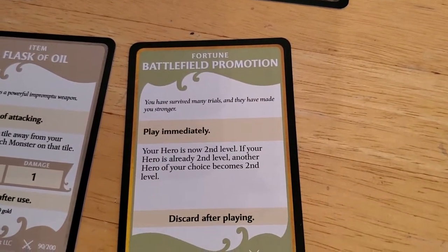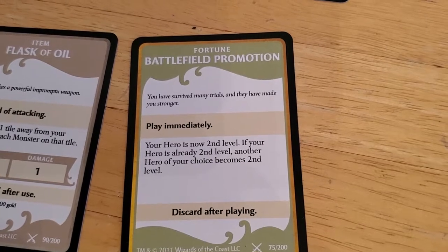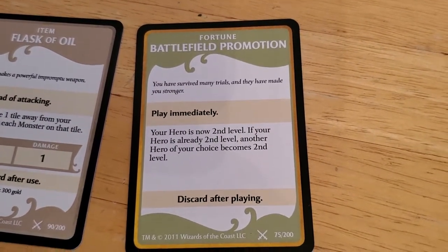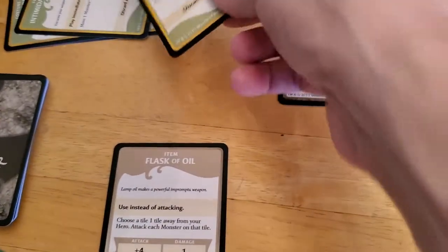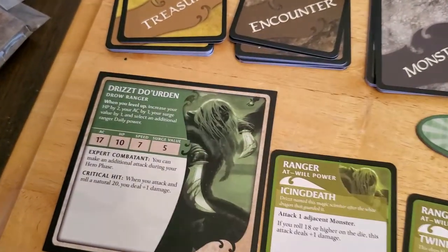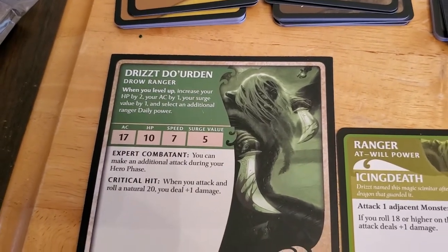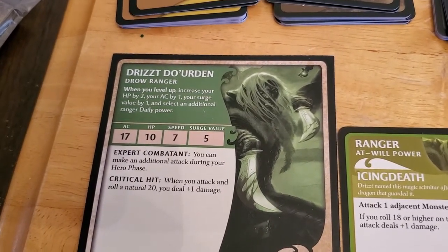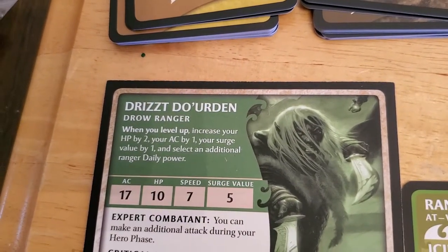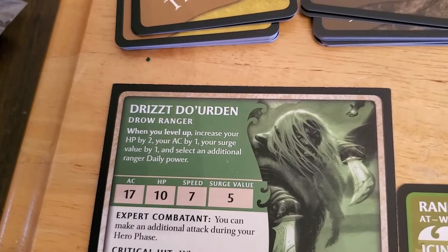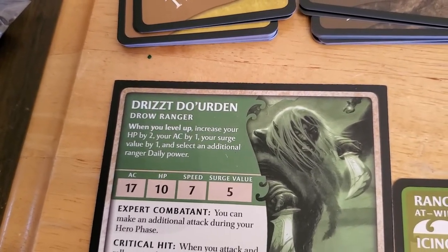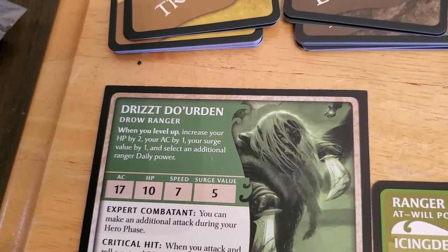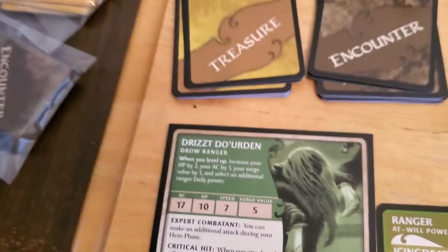Play immediately. Your hero is now second level. If your hero is already second level, another hero of your choice becomes second level. Well, that's a pretty good one. So let's discard that. We'll flip our hero plaque over and we gain two hit points. When you level up, increase your HP by 2, your AC by 1, your Surge value by 1. Okay, so we get another Surge token. And select an additional Ranger Daily Power.